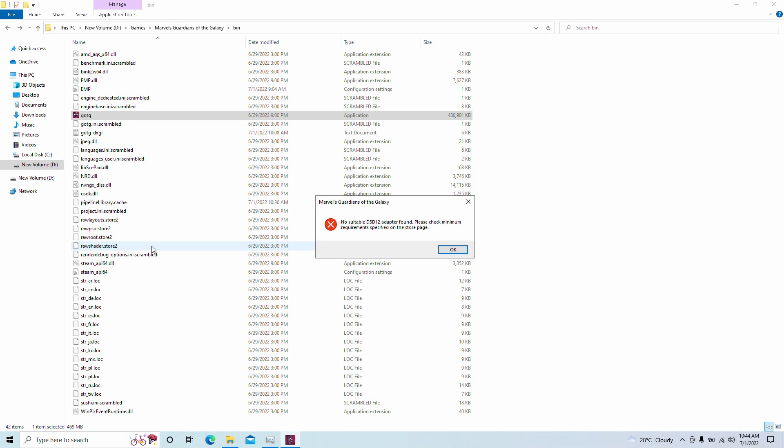Hey guys, welcome back to Marvel 16. I am your host Javon and today we have a brand new video to show you how to run Marvel's Guardians of the Galaxy on a low-end PC or Intel HD graphics. Now this won't work for everybody, but it works for me.